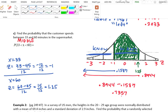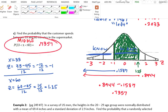Another way to think about it: the middle area 0.7357 plus the left area 0.1587 adds up to the whole 0.8944. To get the area in the middle, you subtract the two table values. The probability is 0.7357, or 73.57%.